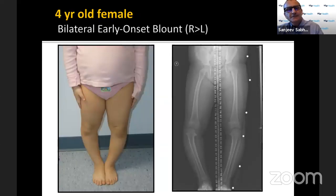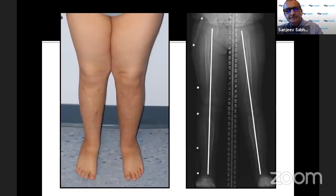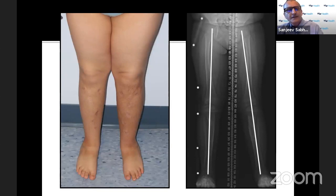Here is a four-year-old with bilateral varus, right worse than left. MRI shows thickening of the medial meniscus and unossified chondroepiphysis medially. Here she is corrected — but is it over? Not at all, because she might recur.